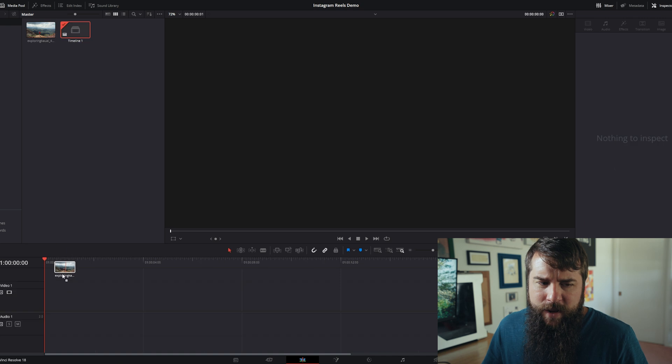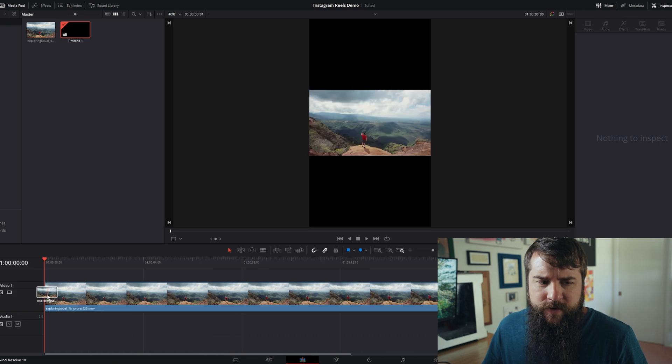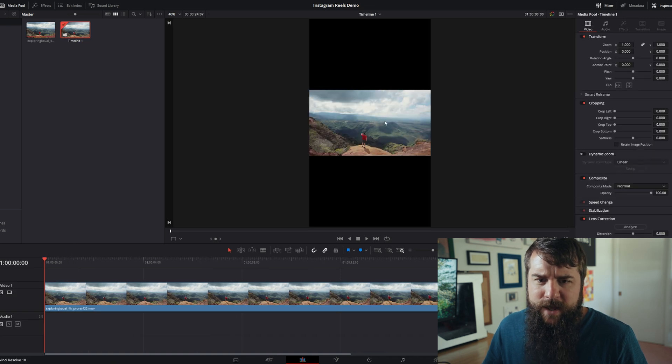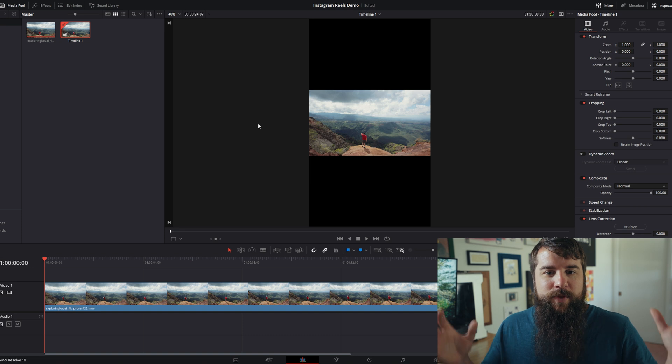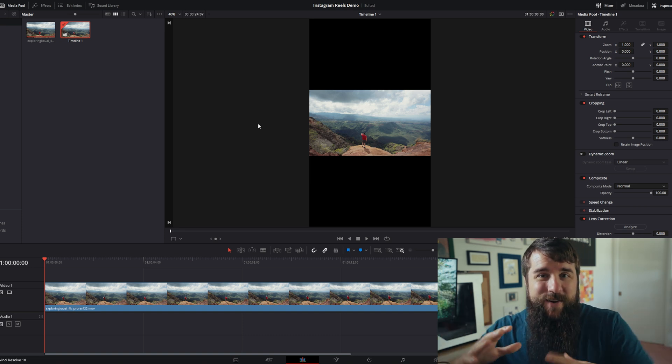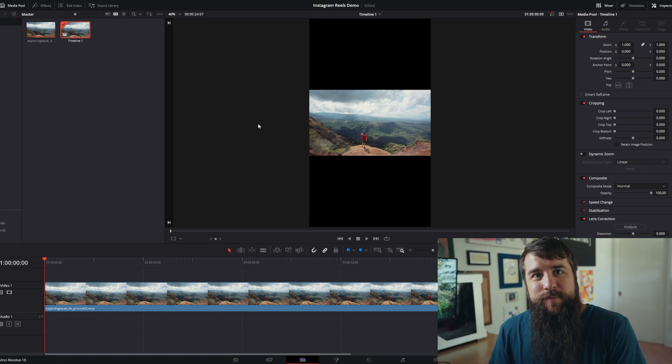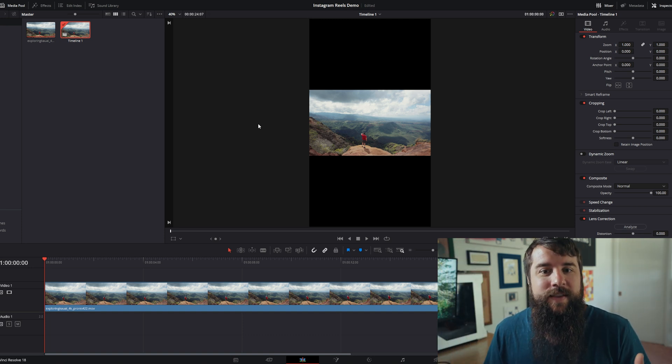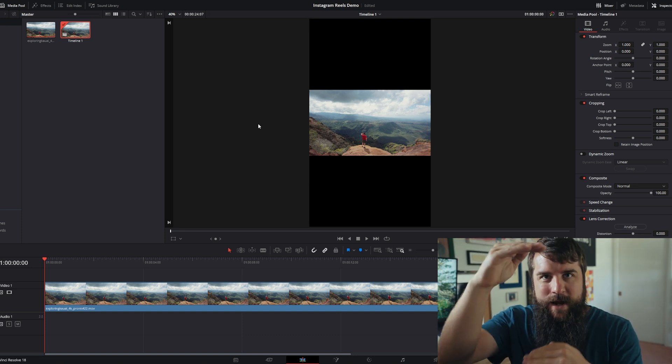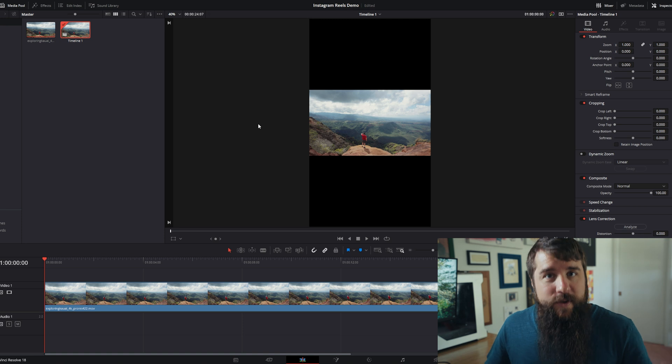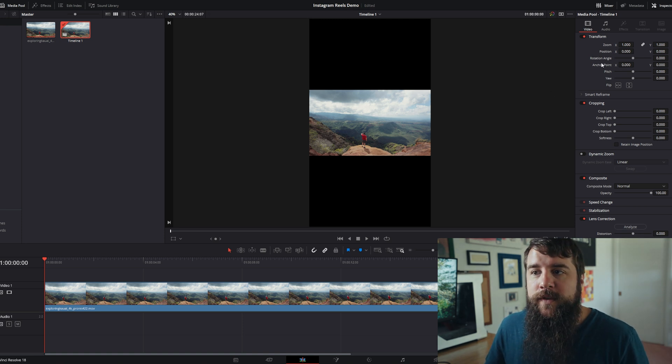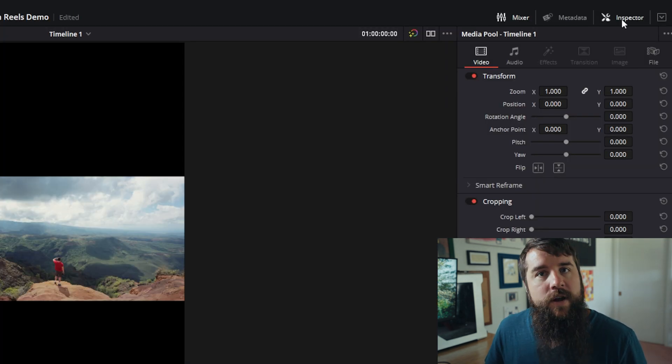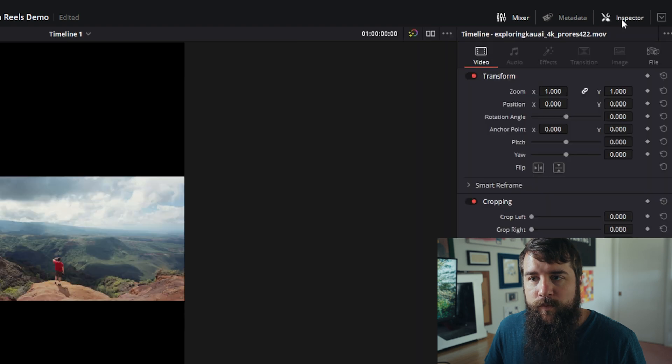And so if you import a horizontal clip onto a vertical timeline, this happens in Resolve. You end up with your video scaled down and massive black bars on the top and bottom. To fix this and make your image fill the screen, you can either go up here to the inspector in the top right.